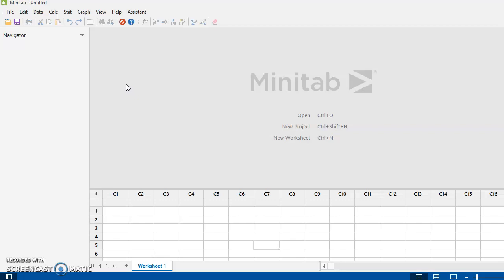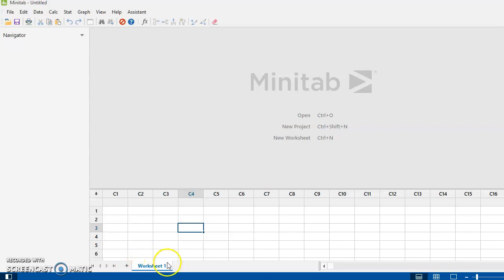The basic setup of this is when this thing opens up, you have a space down here for data. This would be a worksheet, and notice right here it says I've got worksheet number one opened. And up above here, right now there's nothing displaying other than the fact that it tells me these are shortcuts.